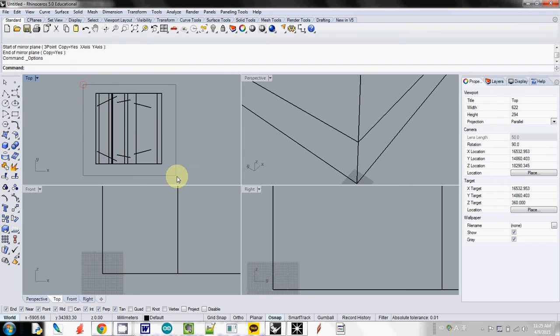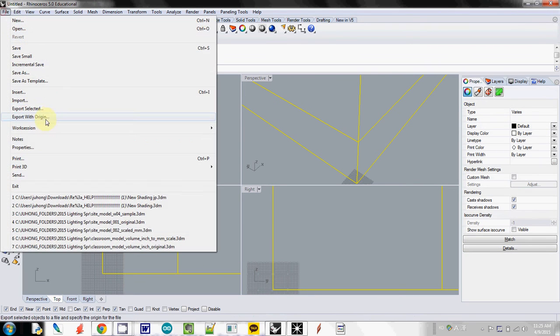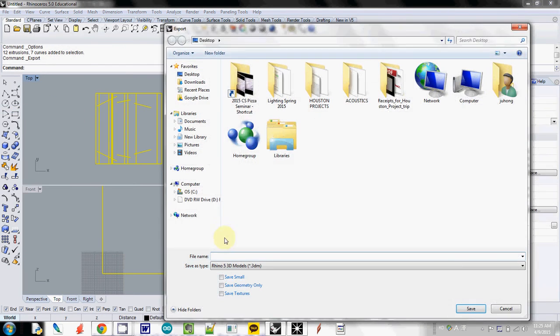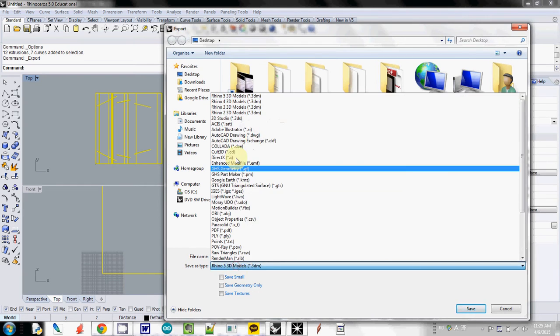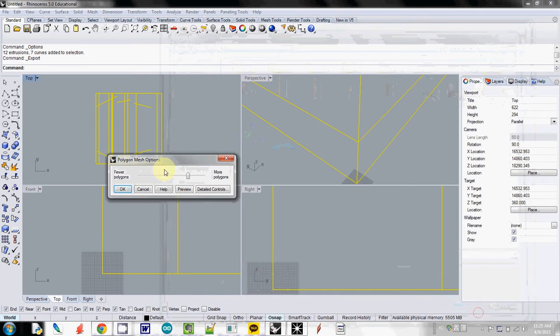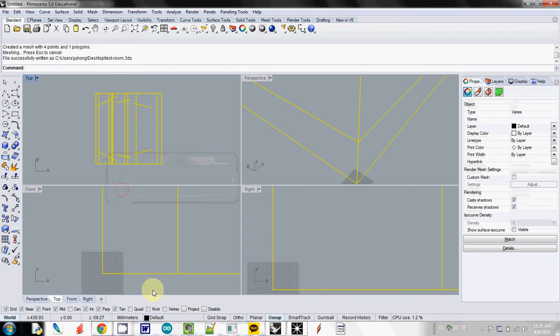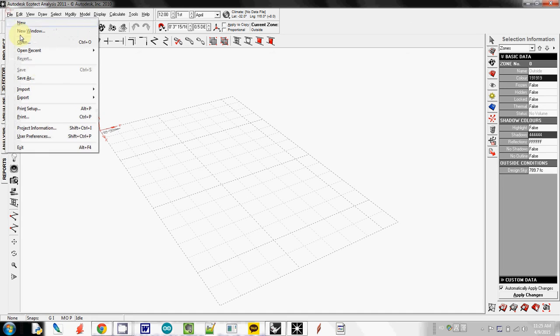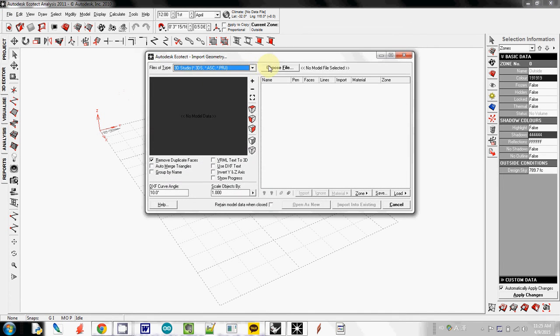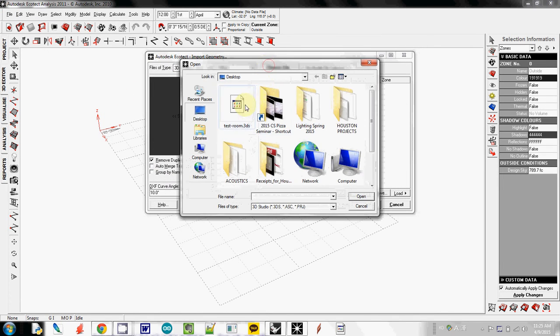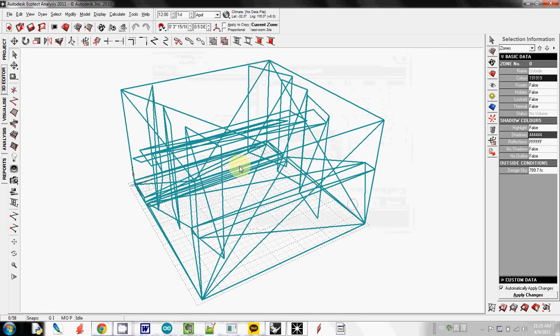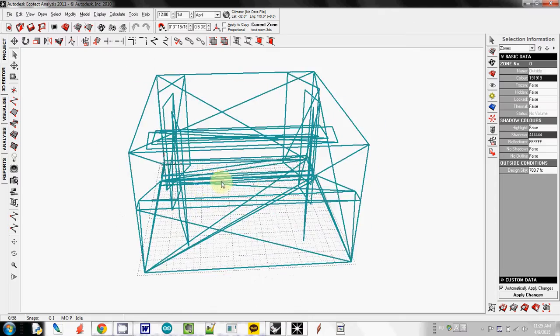So I select these. And then export selected. And I will save this one as test room. And I save as 3D Studio. And save it. And I don't have any curves. I can use fewer polygons here. And OK. And in Ecotect I will import it. So import 3D CAD geometry. I select test room and open. And then I will import into Ecotect. So this one is our geometry.